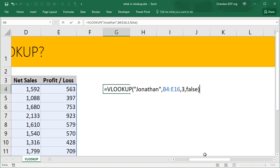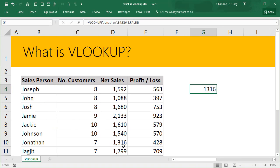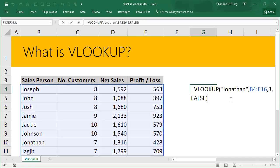You will get the answer 1,316 which corresponds to Jonathan's sales. Now if I want to find someone else's values, all I have to do is come back and change this.